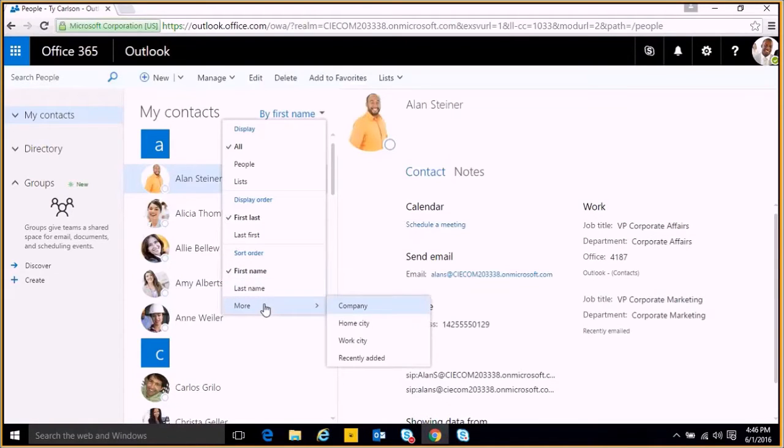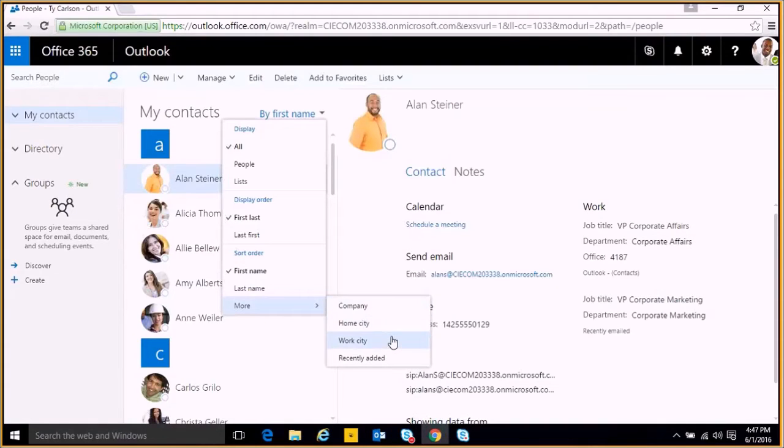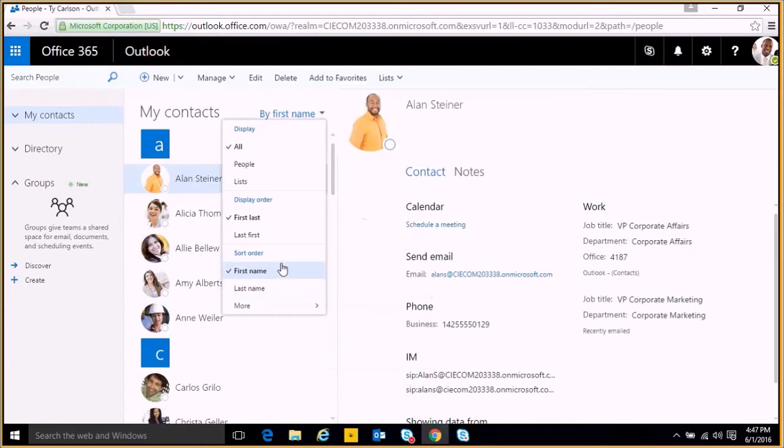And then finally, we can sort by a few other details, such as the company that the contacts work for, their home city, their work city, and how recently they were added. We'll leave it as is.